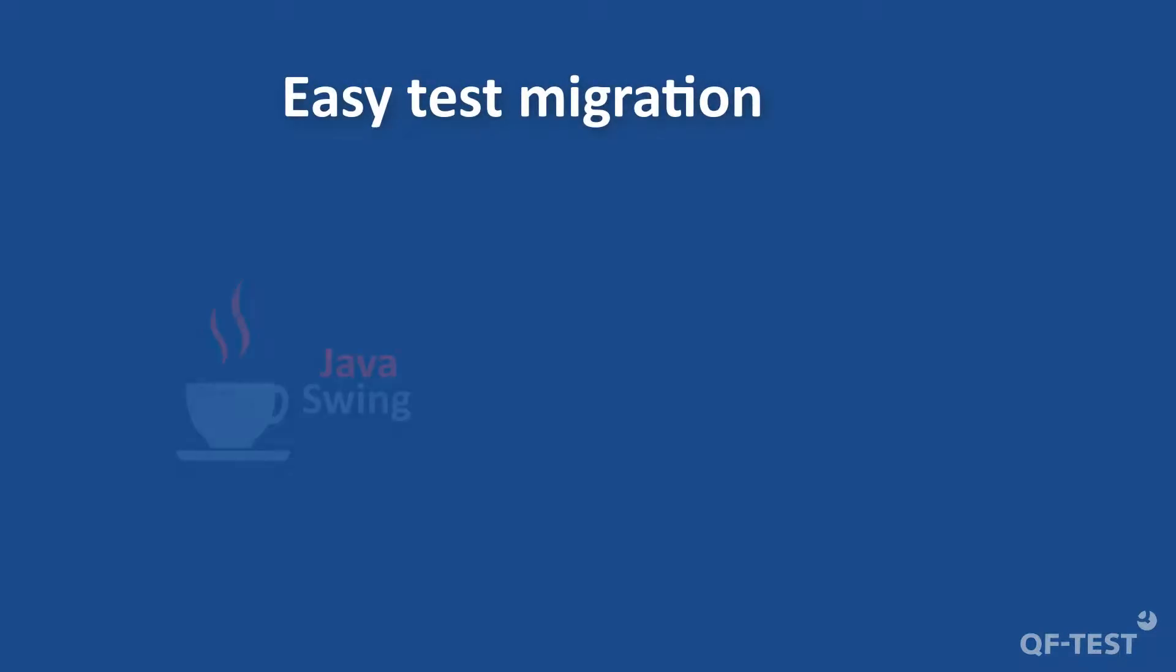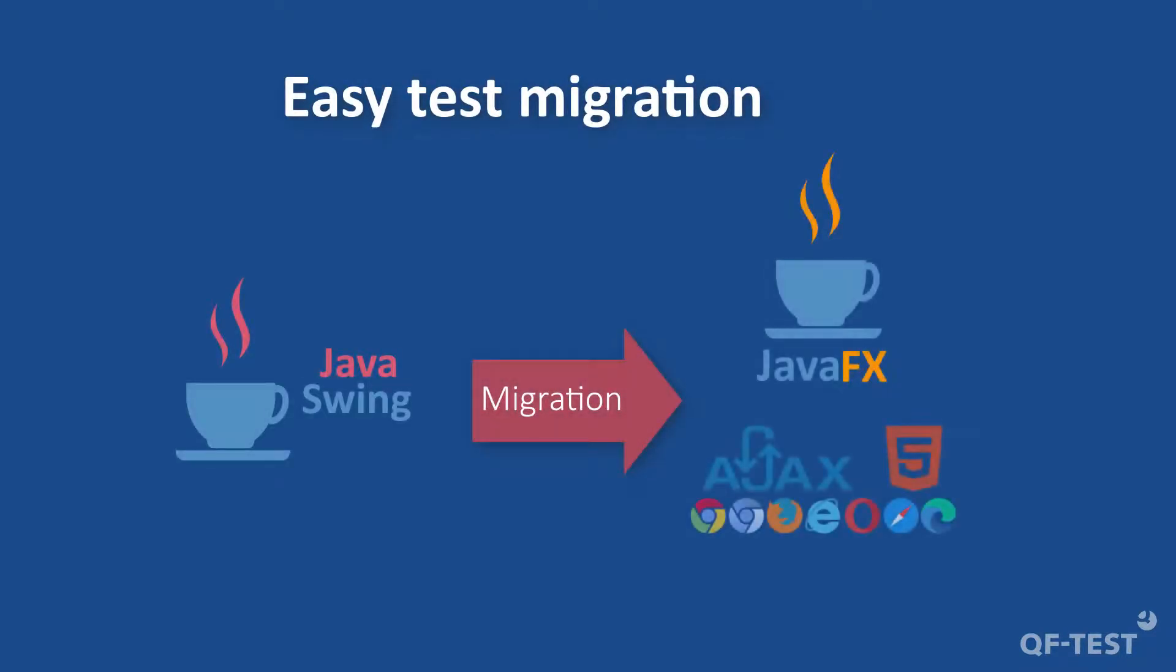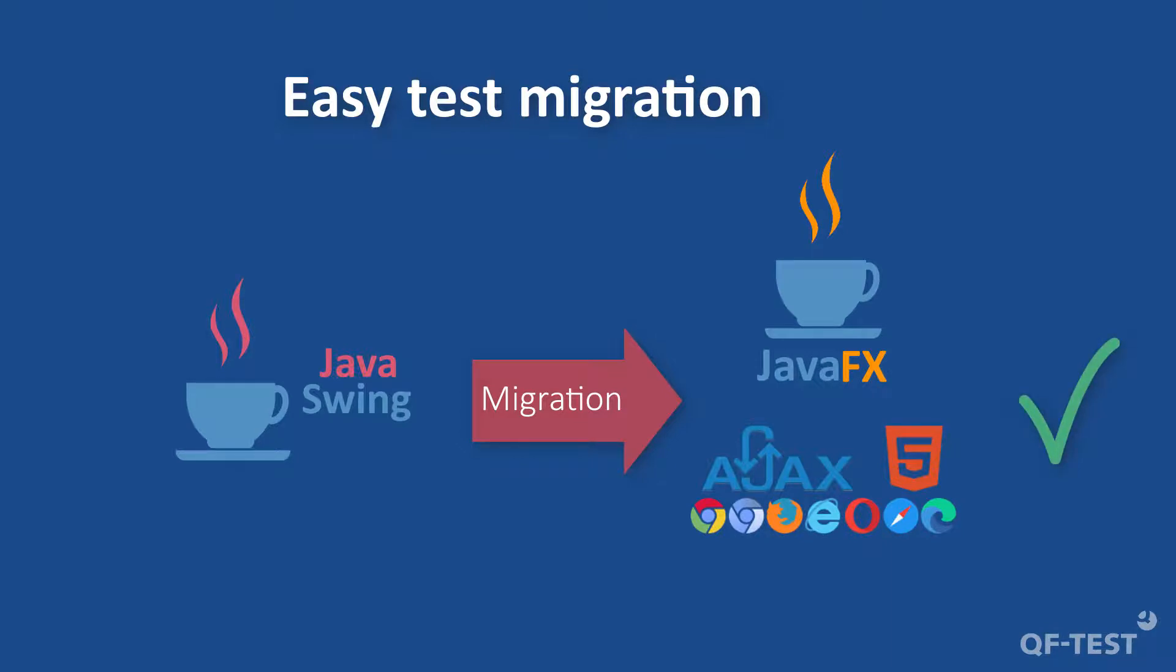If you are planning to migrate your application from Java Swing to JavaFX or to a web application, automated tests can support you in this process very efficiently and ensure quality. You can therefore reuse existing tests for your new development with little adoption effort and avoid regression.